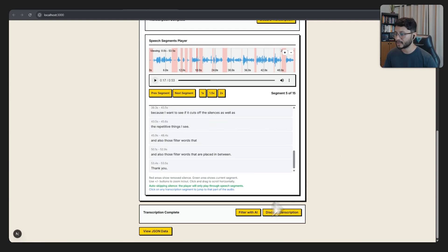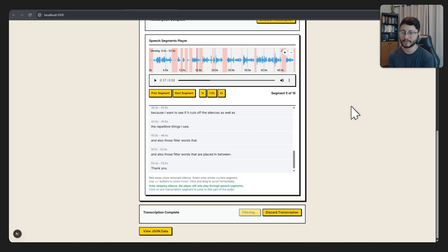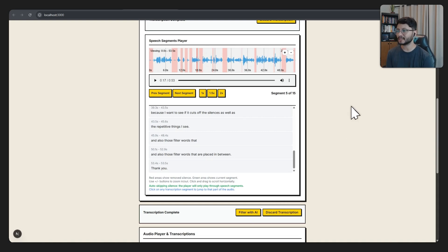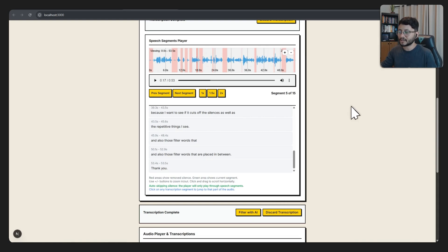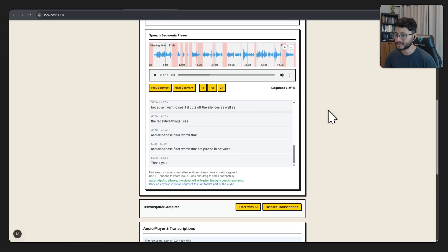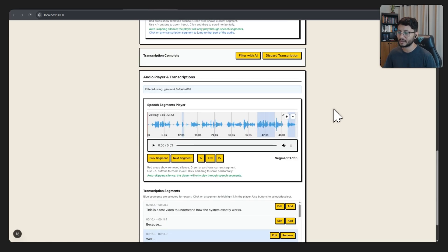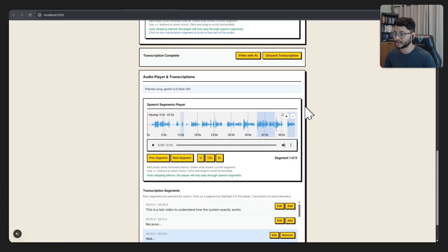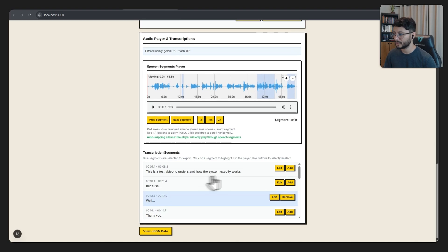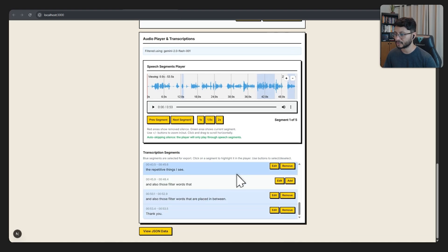After that, we can filter out the segments using AI. This is basically looking at all the segments and telling us this segment was repeated. So let's remove these repeated segments as they are probably the wrong segments.